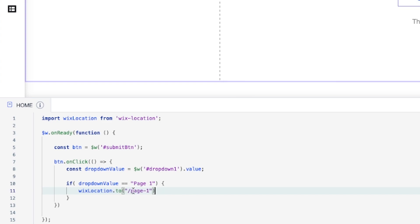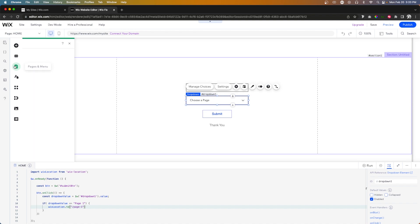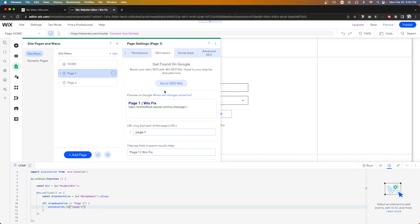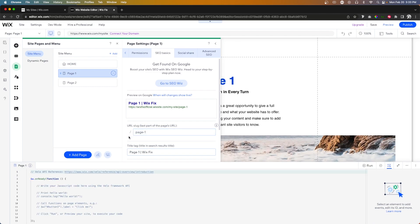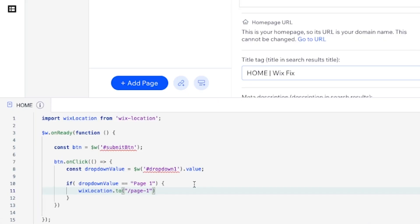And basically what this is, is if we come over to our pages, go to page one and go to SEO, we'll notice that that is our URL slug. It is slash page dash one. And that's basically what I put in right here.